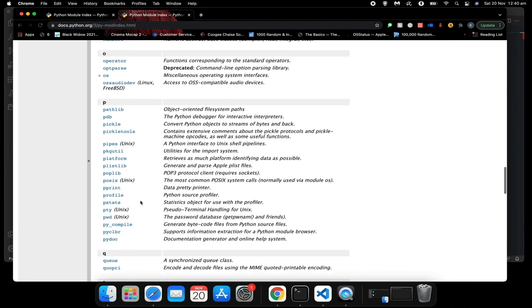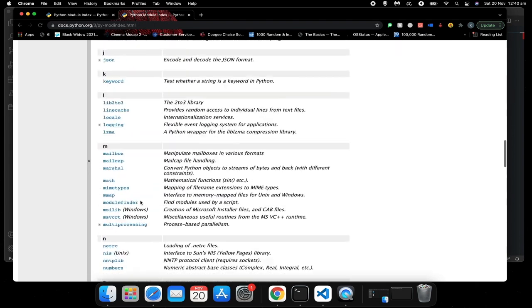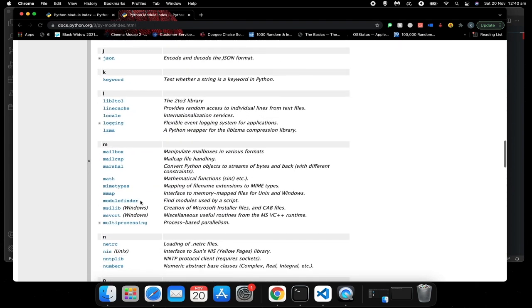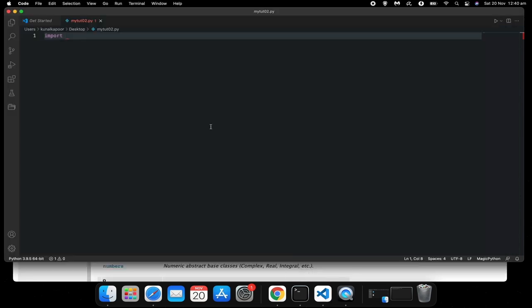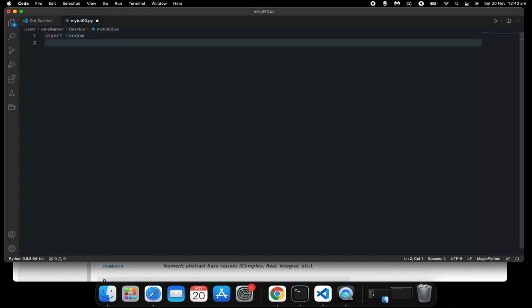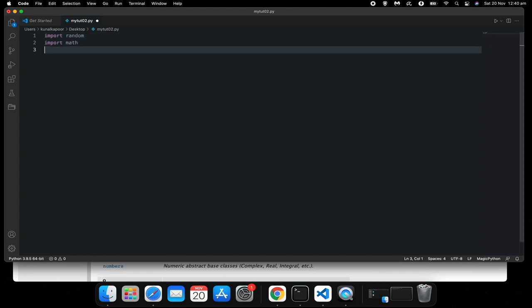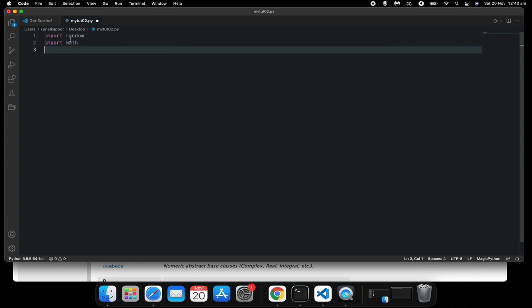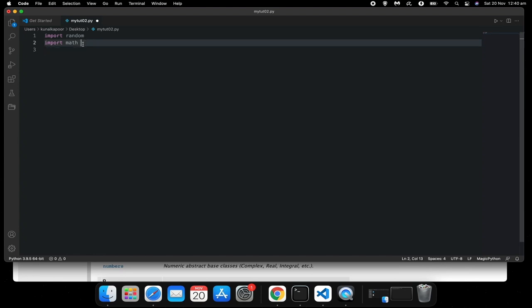As I said, all you need to do is just type import and the name of the module. So let's try using random, which is one of the built-in modules. Let's try using math. So I'll just show you, if I type import math, I can now use the functionality of these modules in my program.